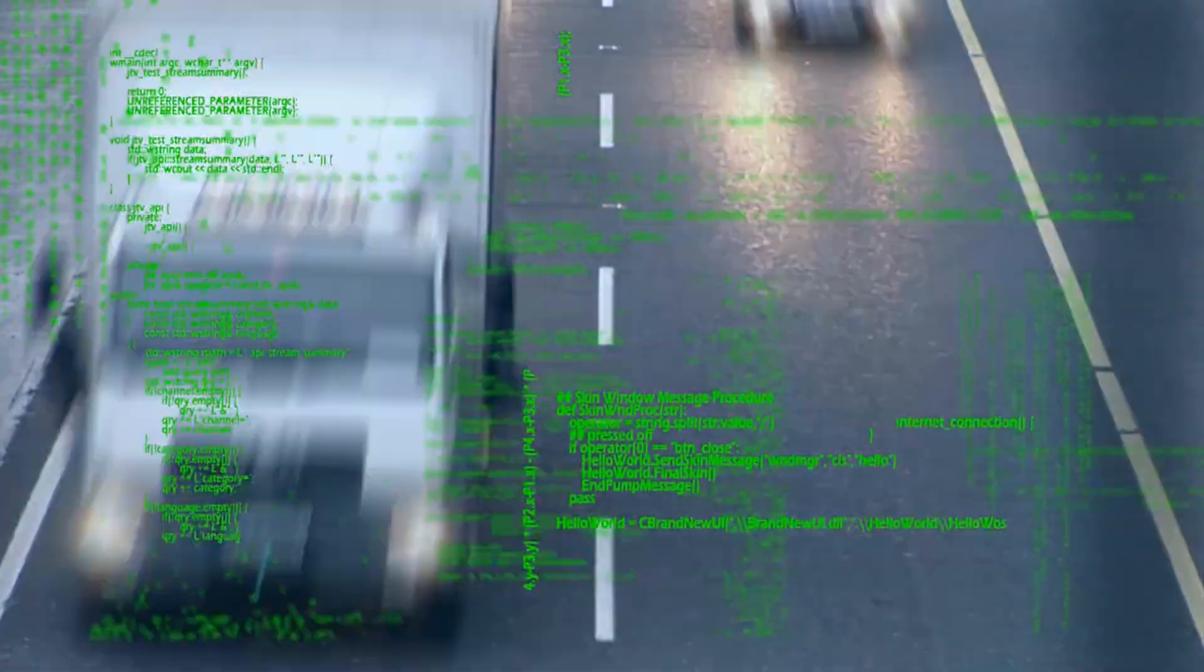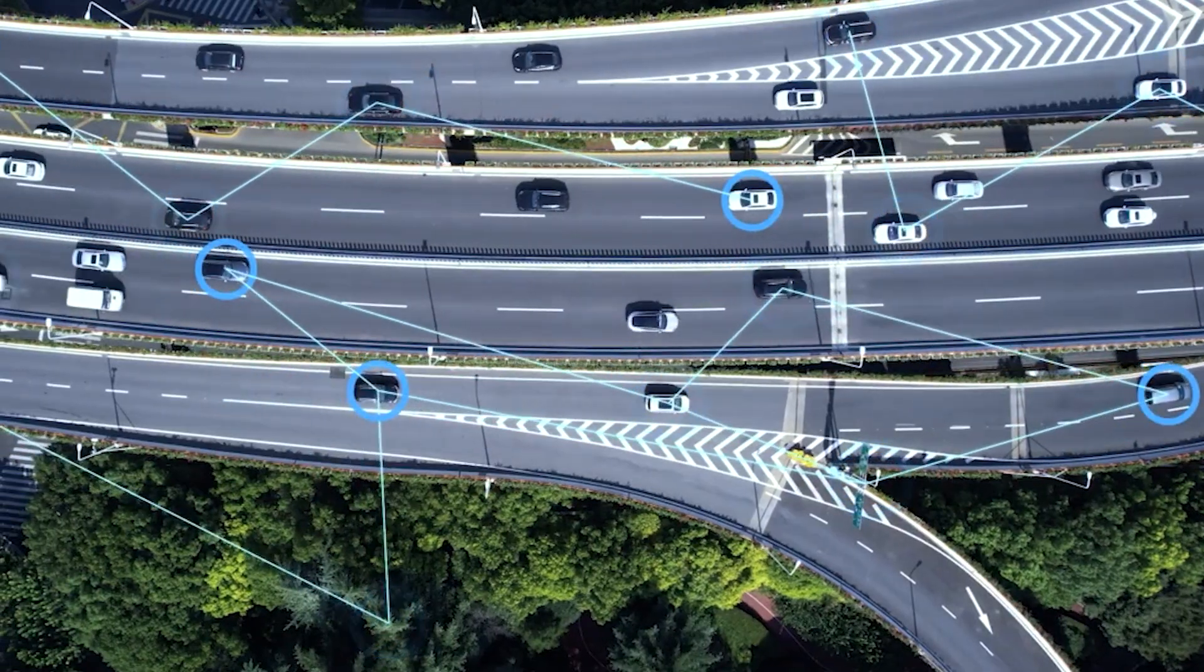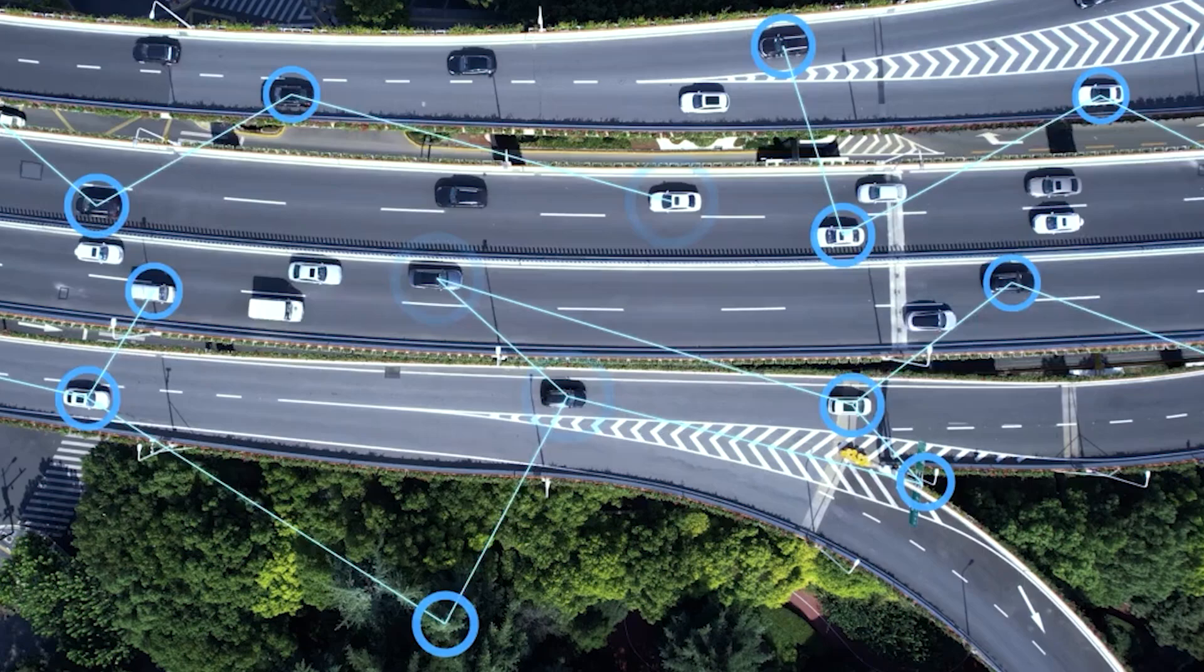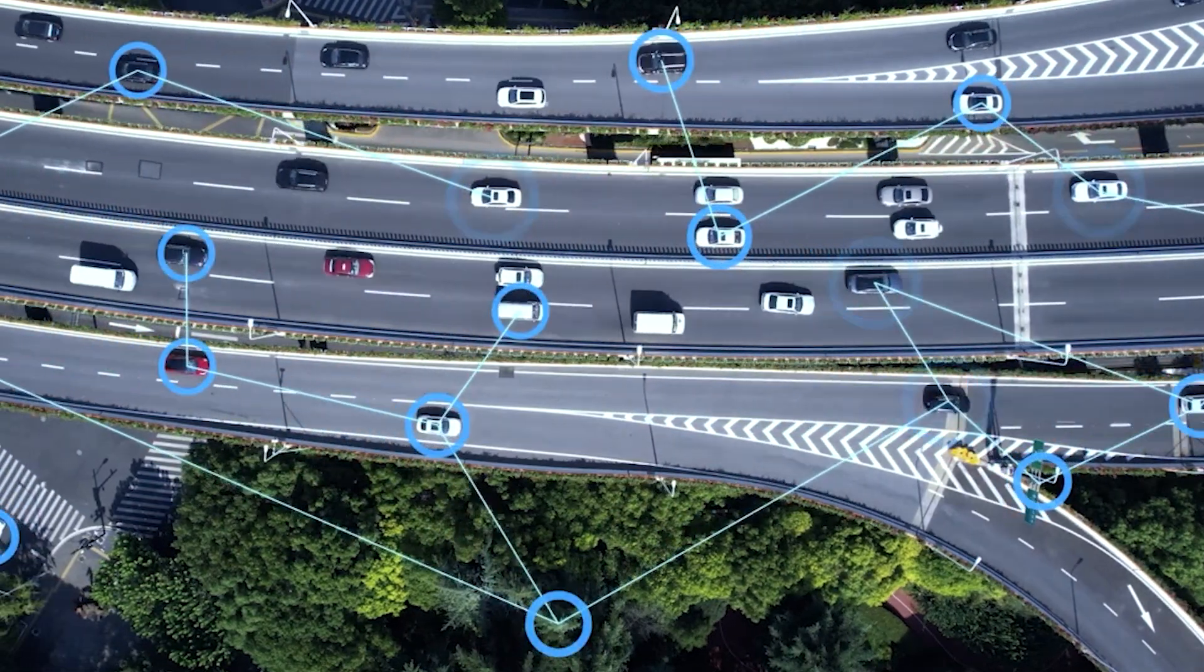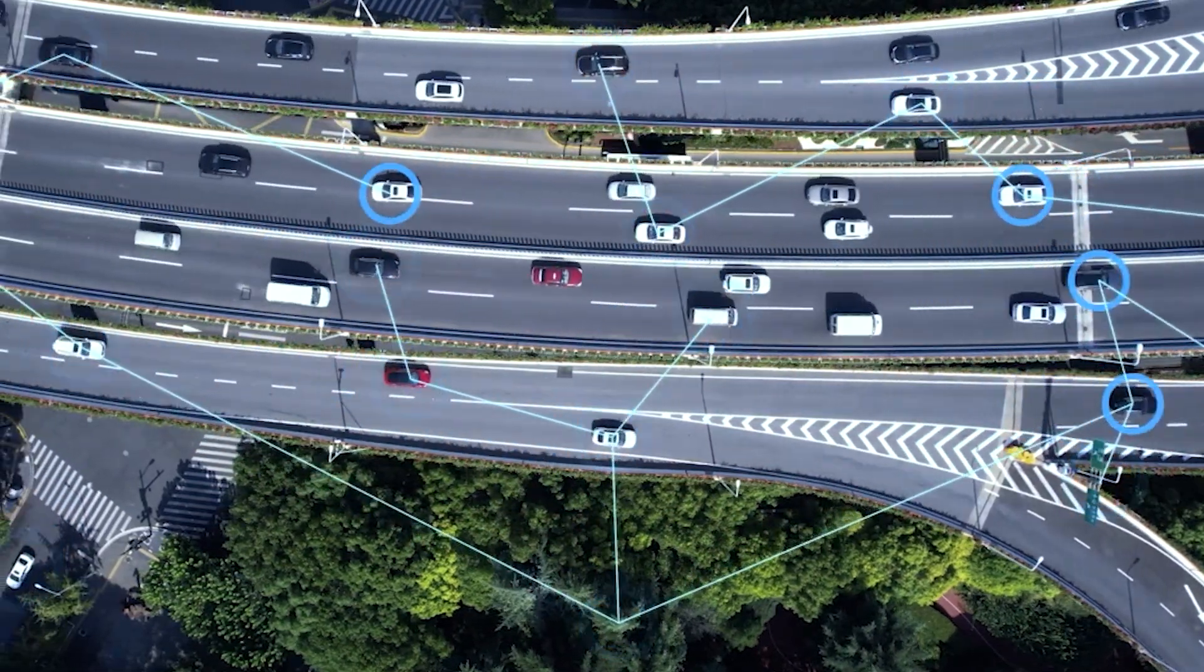By analyzing millions of driving events, Dojo enables faster updates to Tesla's FSD software, ensuring continuous learning and improvement.